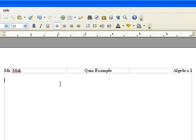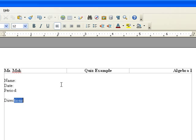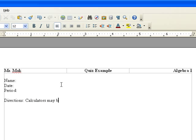Ok, the next step is we may want to include a place for the student to write their information, for example their name, what the date is, and what period they are. You may also want to include some specific directions, for example, calculators may be used.